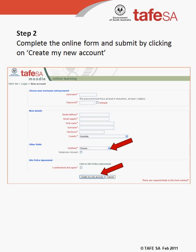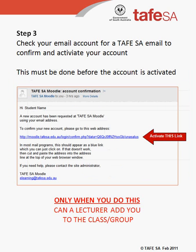This will generate an email to the email address you just entered. In a new tab or window, check for an email from TAFE SA with a link you must activate. If you cannot see the email and you have a spam folder, check there if it does not first appear in your inbox. Clicking on this link will activate your Moodle account. Only when you do this can your lecturer add you to the course you have enrolled in.